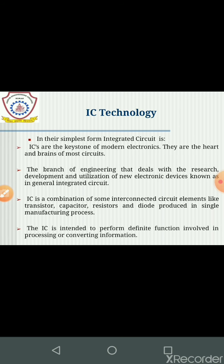Before starting IC technology, the concept of IC was first introduced in the 1950s. An integrated circuit can also be called a microchip and is basically a collection of some discrete circuits on a single small chip that is made of a semiconductor material like silicon.